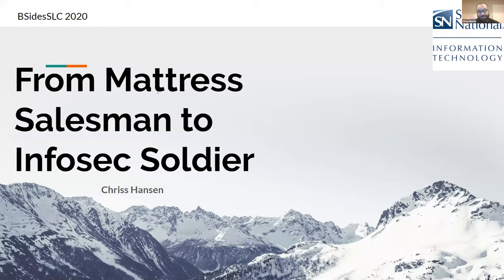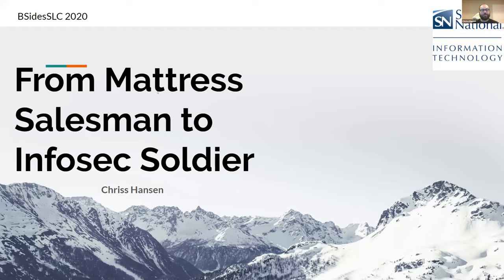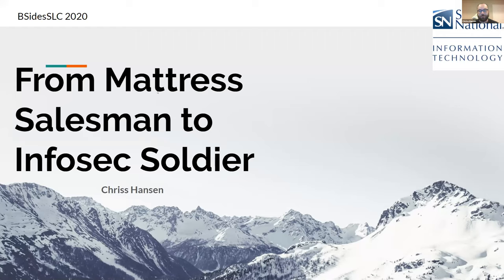My name is Chris Hansen. This talk is from Mattress Salesman to Infosec Soldier. If you didn't read anything online about what this is going to be about, it's going to be on ways that people can transition into this industry. A lot of us didn't really start in Infosec. A lot of us kind of started in one thing and then transitioned into it.